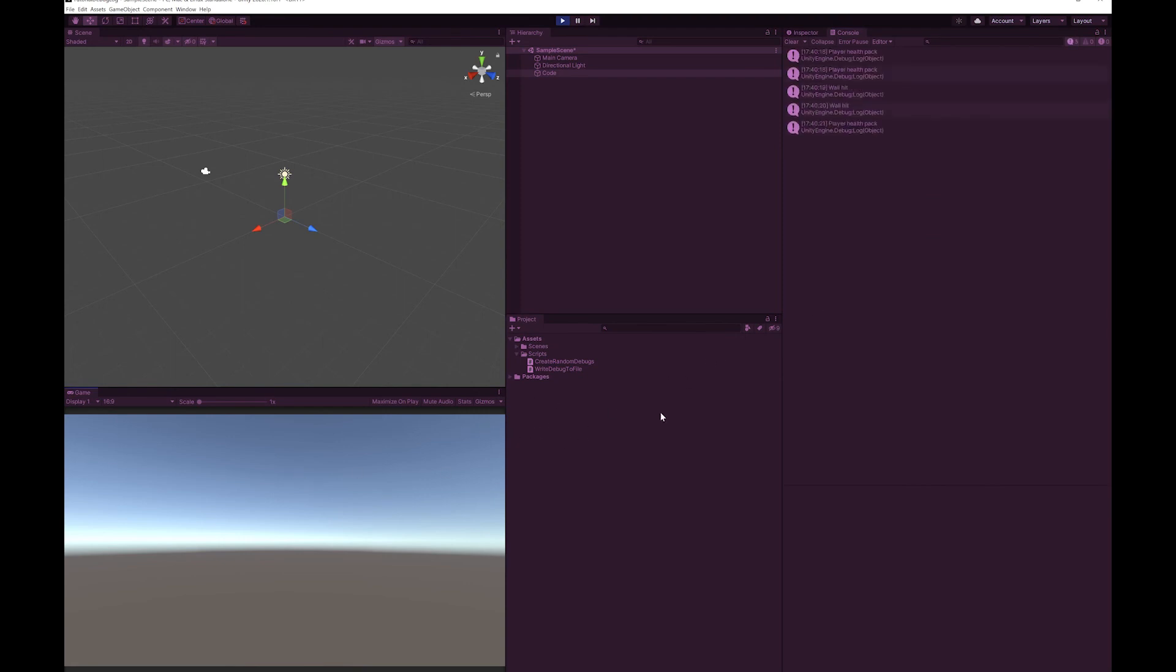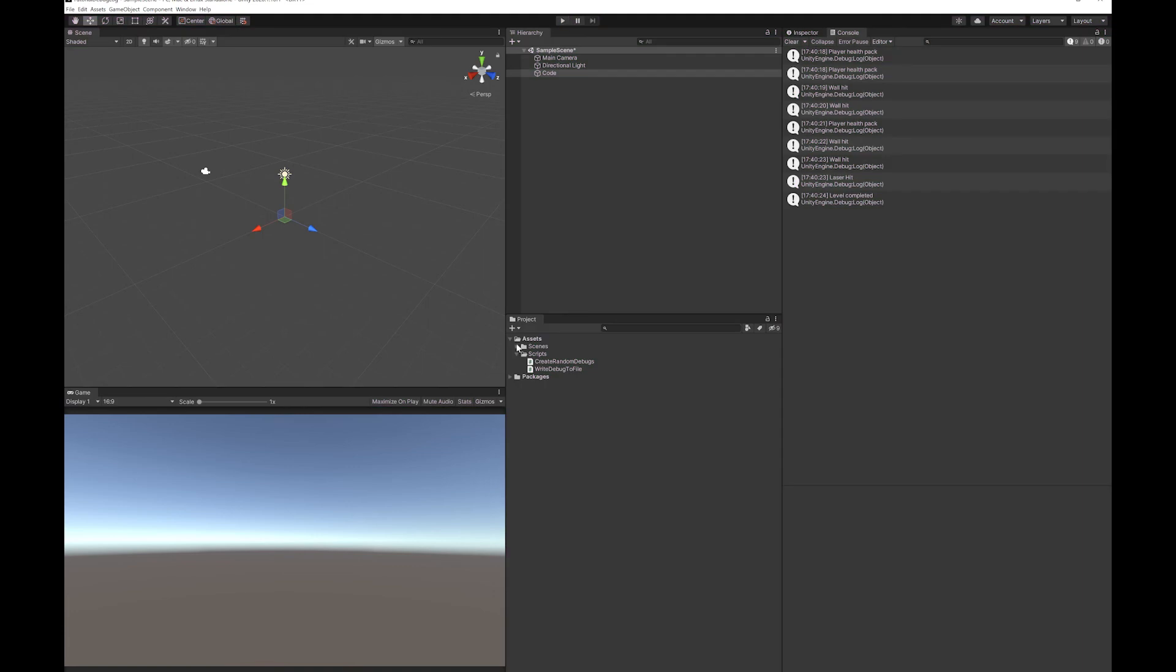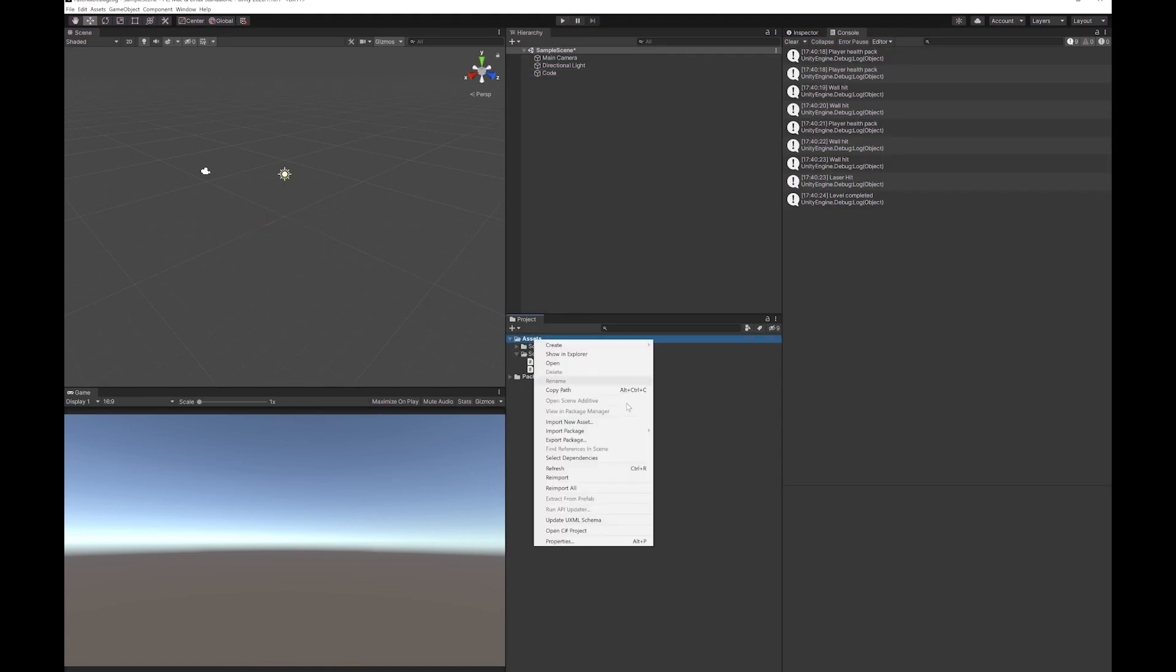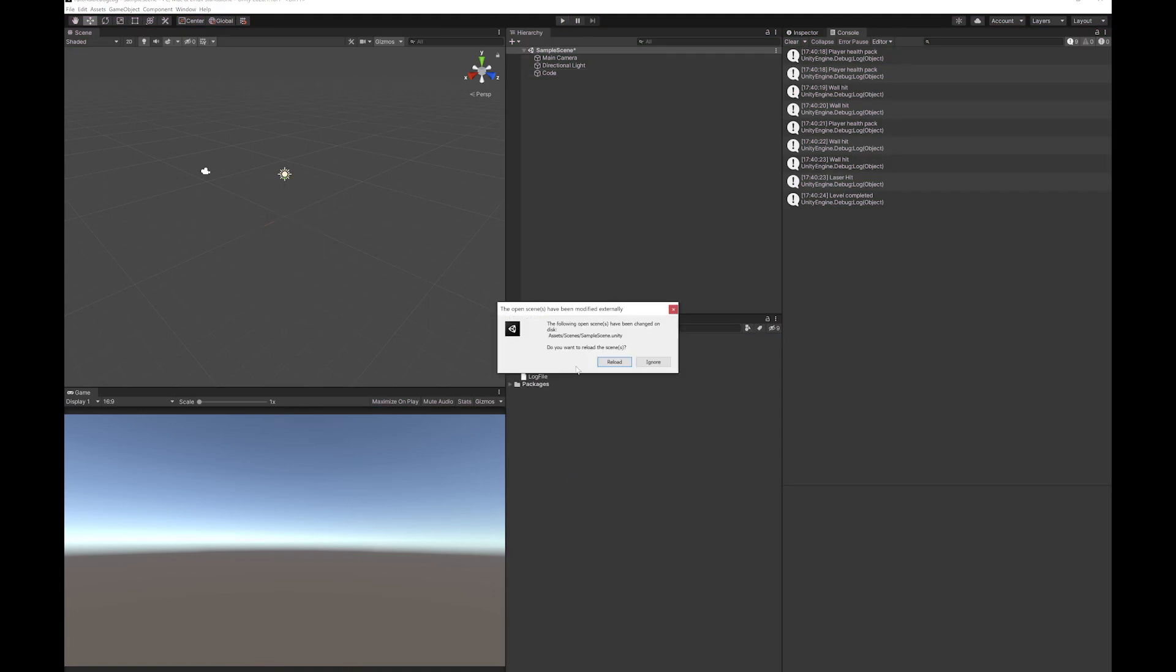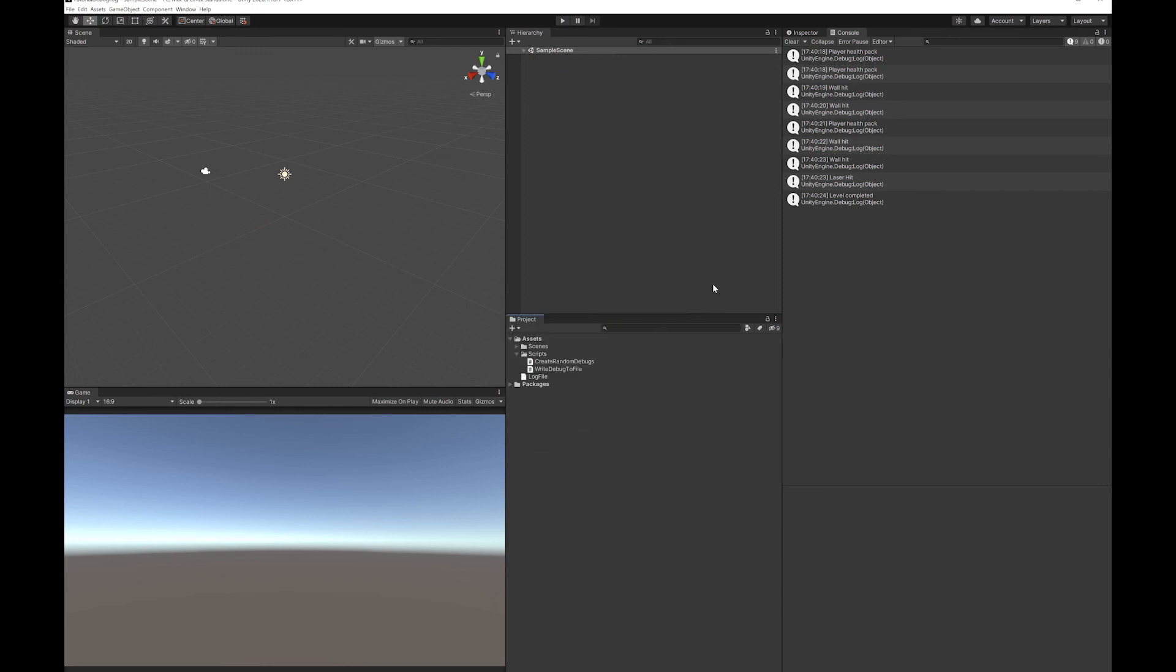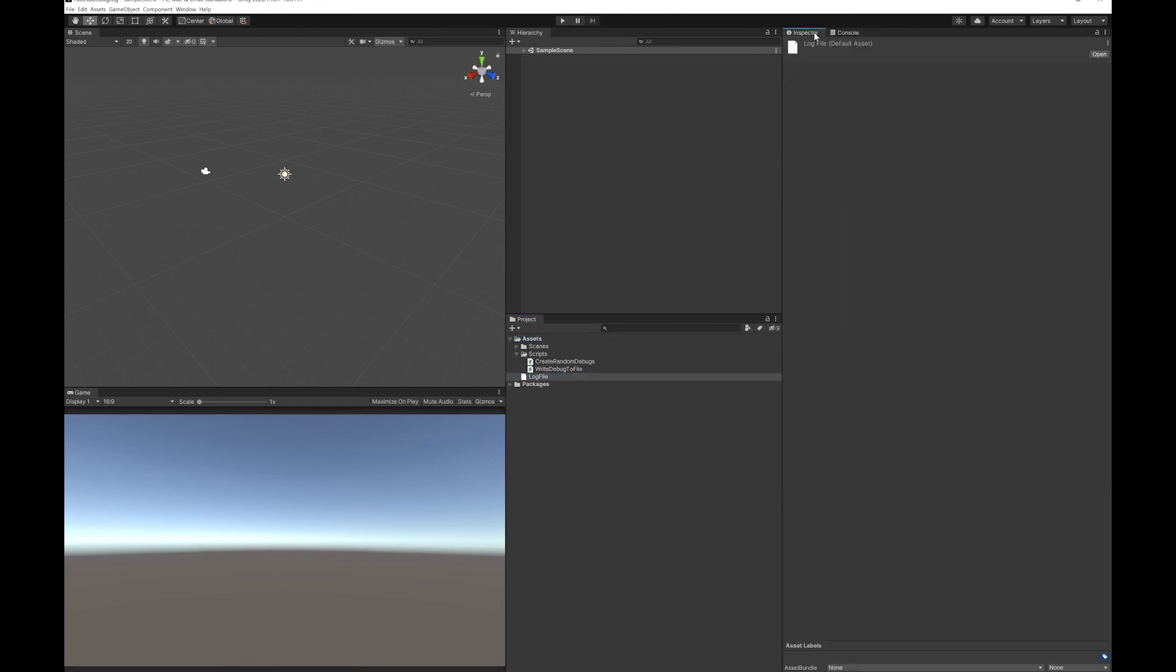So you can see I'm pressing space a few times. I'm getting different debug statements. I'm just going to re-import this. You can see the log file has appeared.